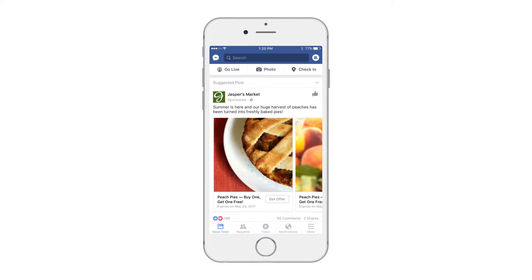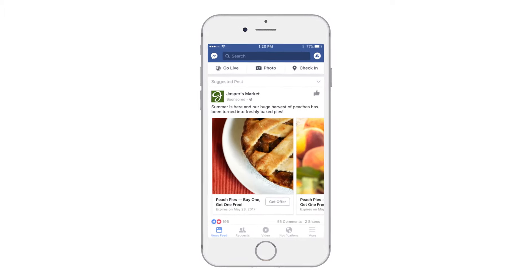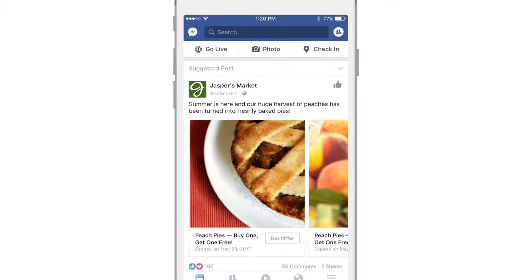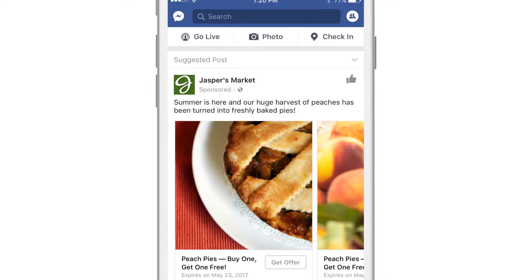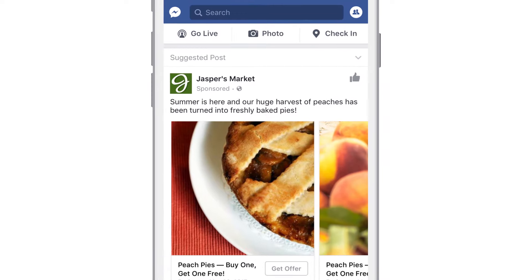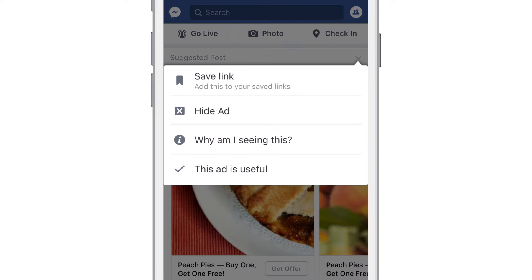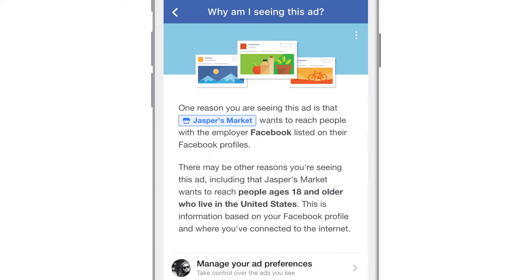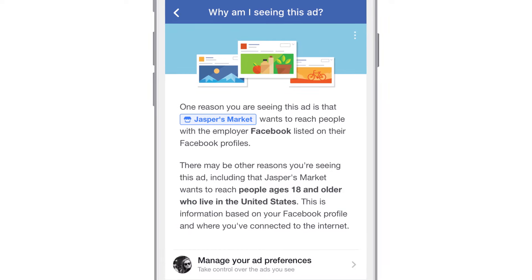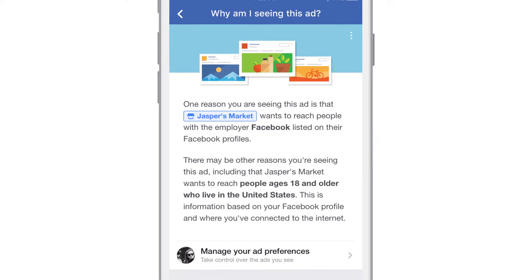With Facebook's new Ad Preferences, you can easily customize the ads you see in your newsfeed. Simply click the chevron in the top right corner, tap on 'Why am I seeing this,' and you can learn why this particular ad is appearing in your feed.